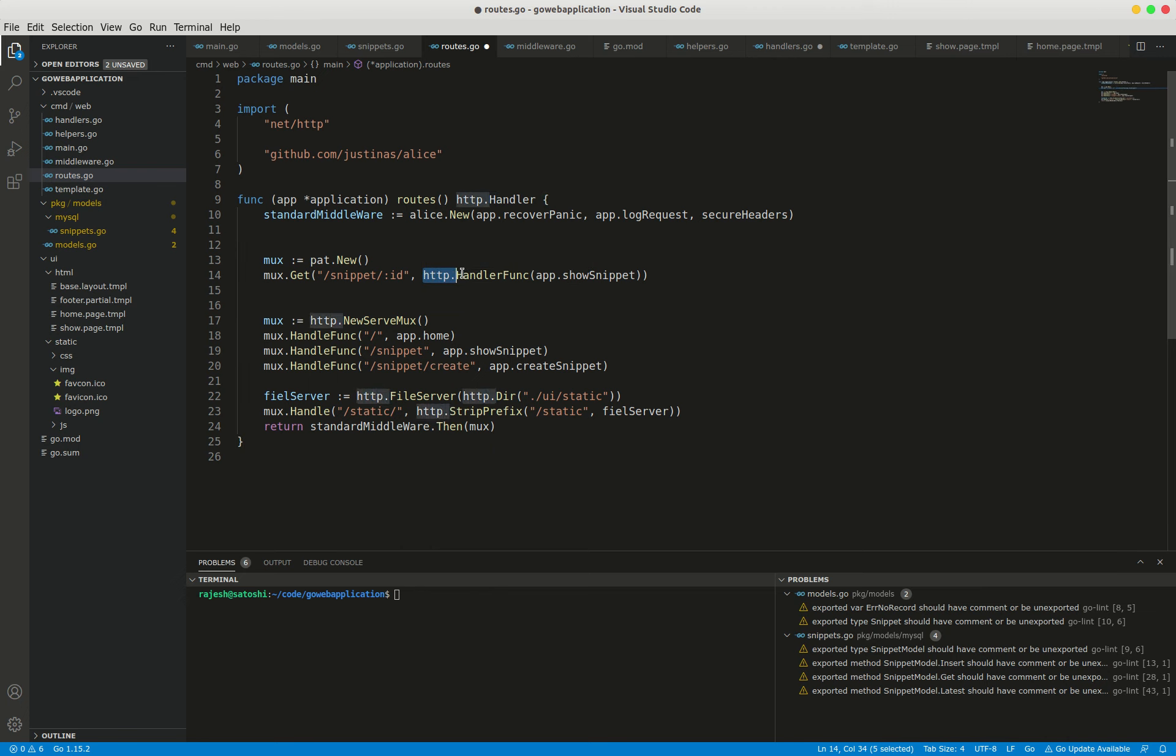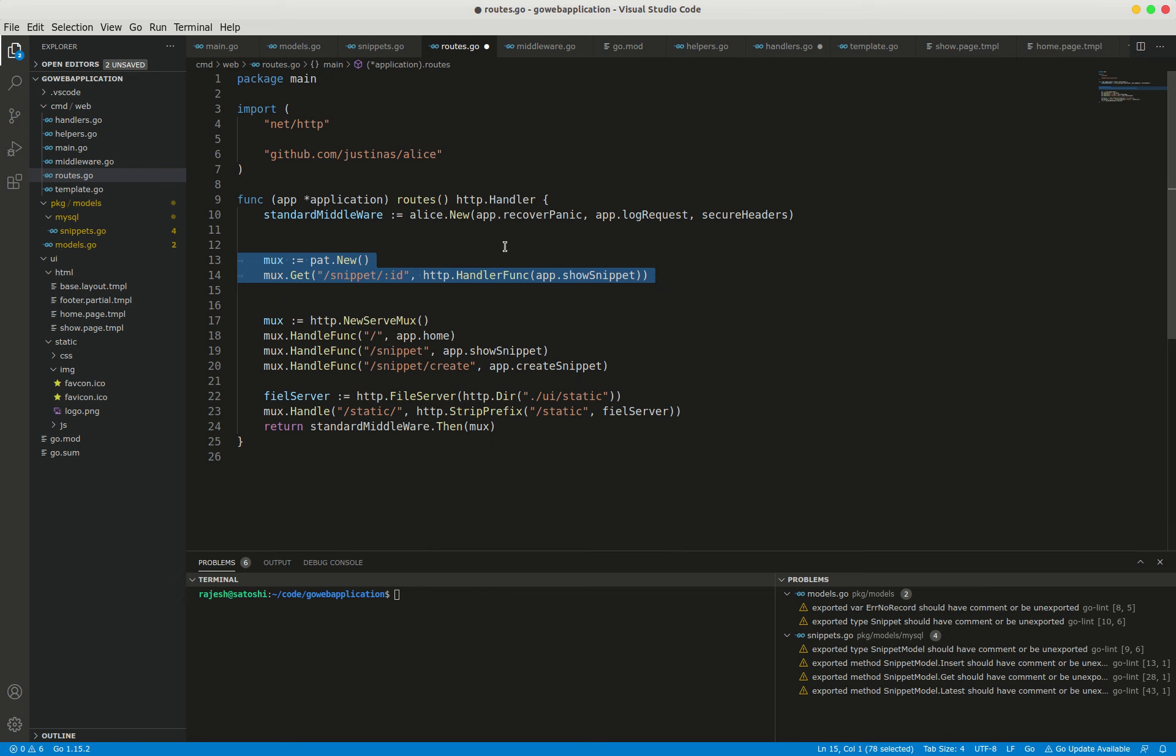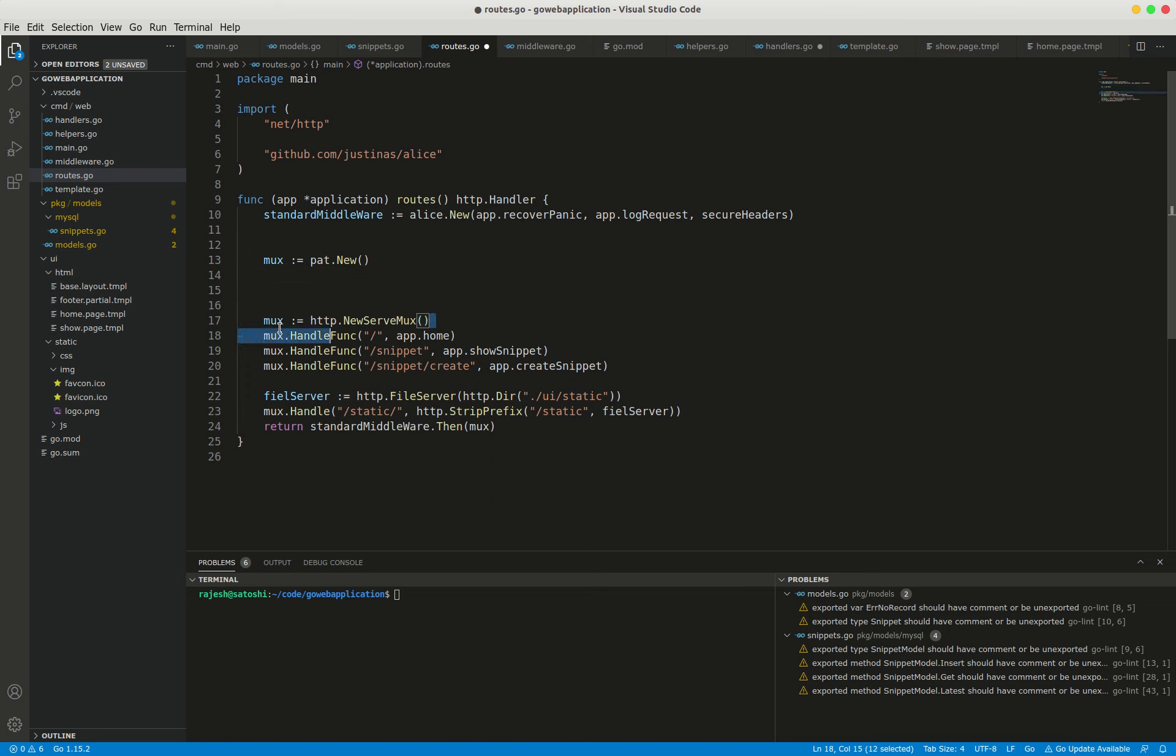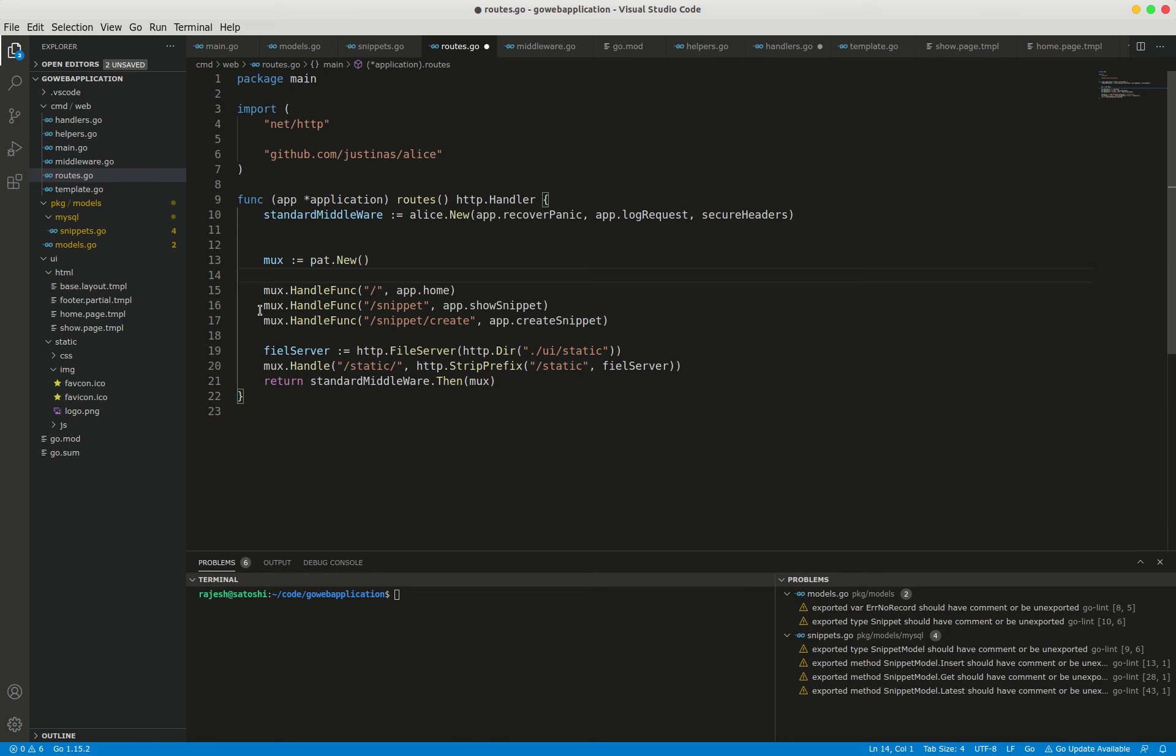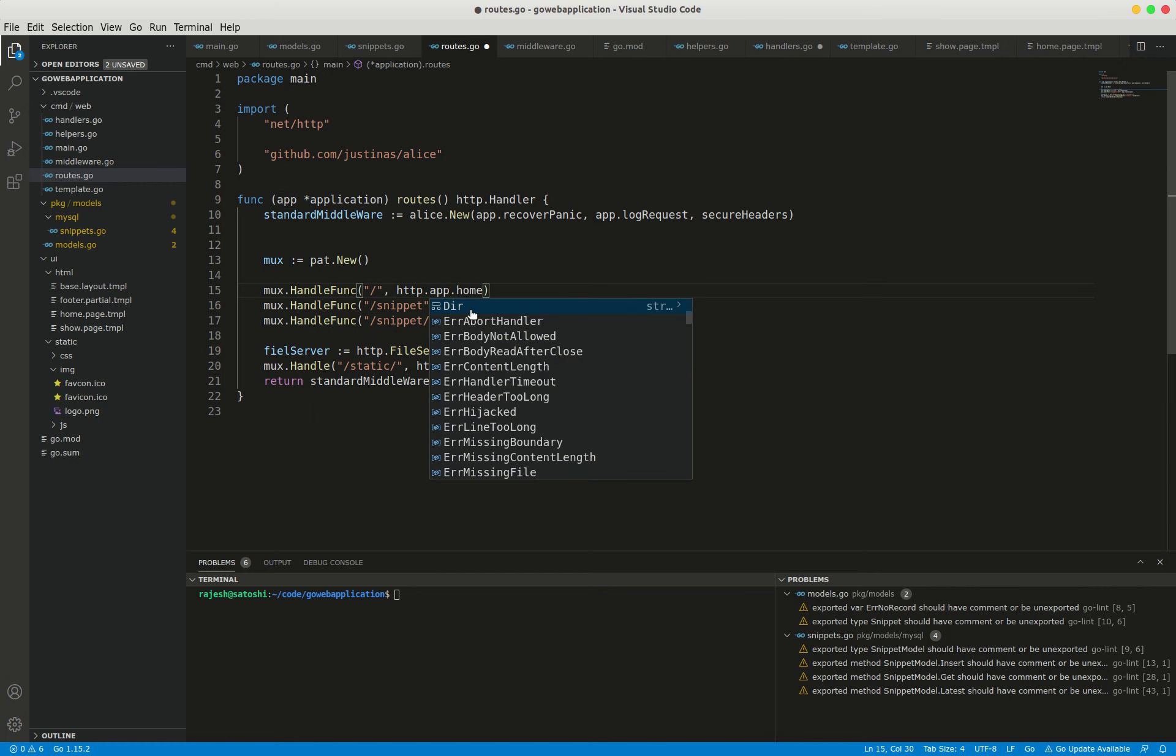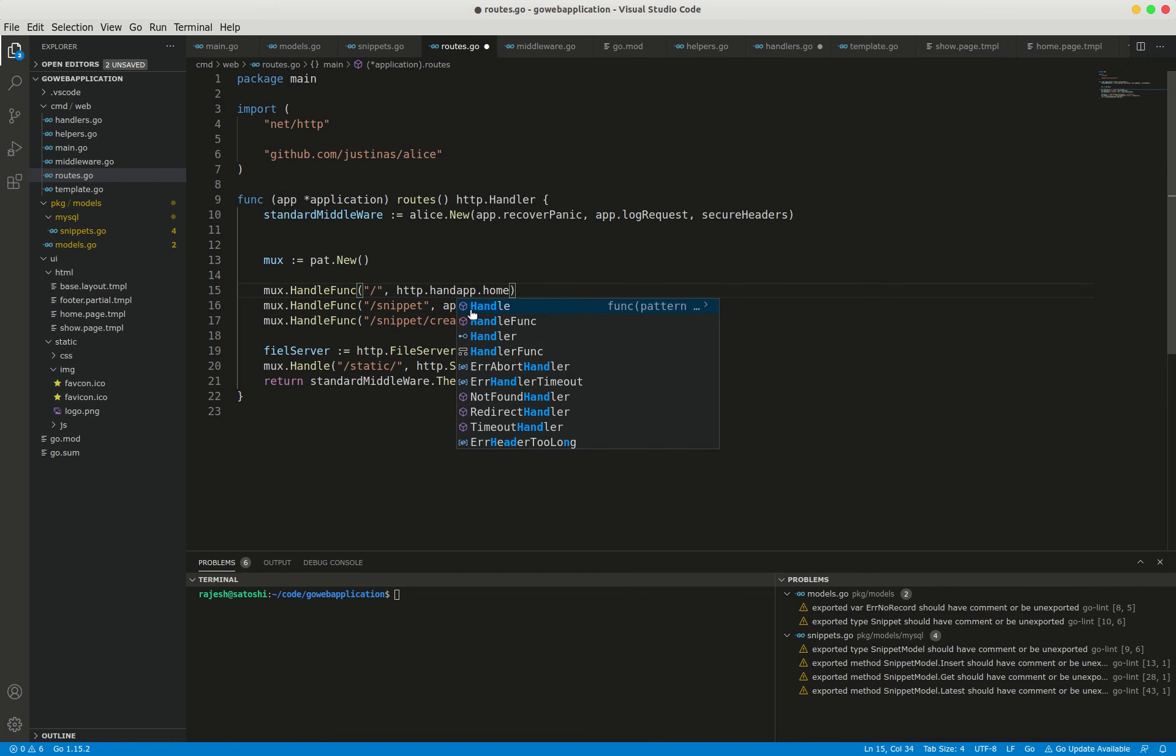I'm going to use this package in routes.go, so I'm deleting this old code as I don't need it anymore. First, I have to define the HTTP.HandleFunc here.